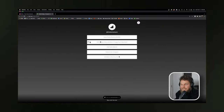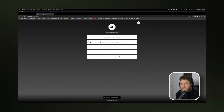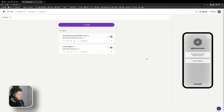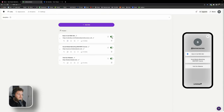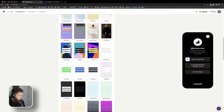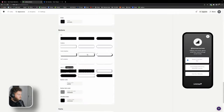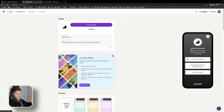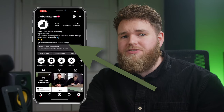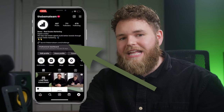Last but not least, let's talk about Linktree. If you have multiple links to share — like your social media profiles, your website, or various landing pages — Linktree is a great tool to use. It allows you to consolidate all of your links into one place so that you can easily share them with your audience. This is especially helpful for social media since every platform only allows you to have one link in your bio.